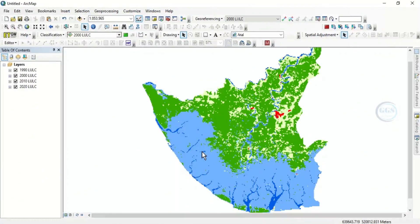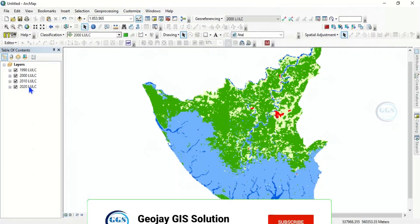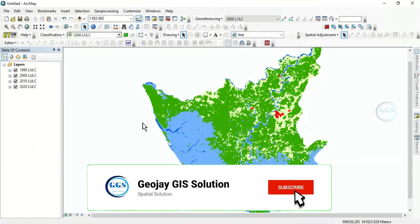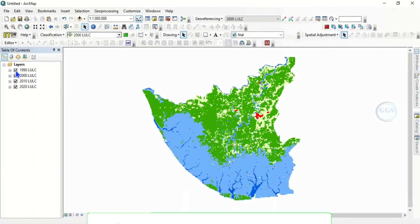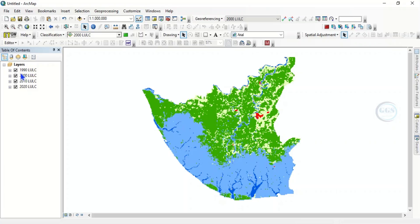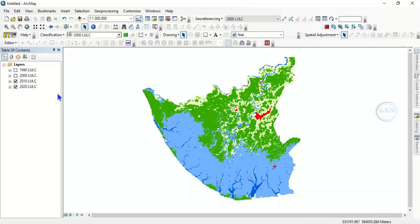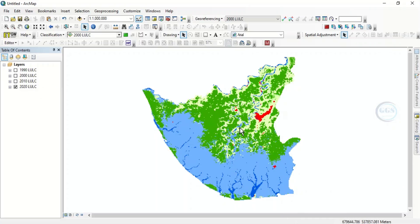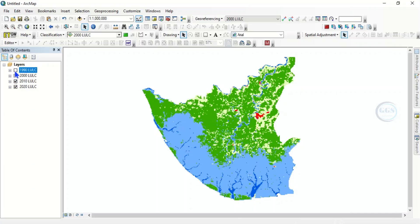So in ArcGIS, I've loaded in my data. In this data I have land use land cover maps for a series of years. I have it for 1990 — this is the 1990 land use land cover for this area. This is for year 2000, this is for year 2010, and this is for year 2020. So these four epochs — if I want to show them on a single map, how can I do that?